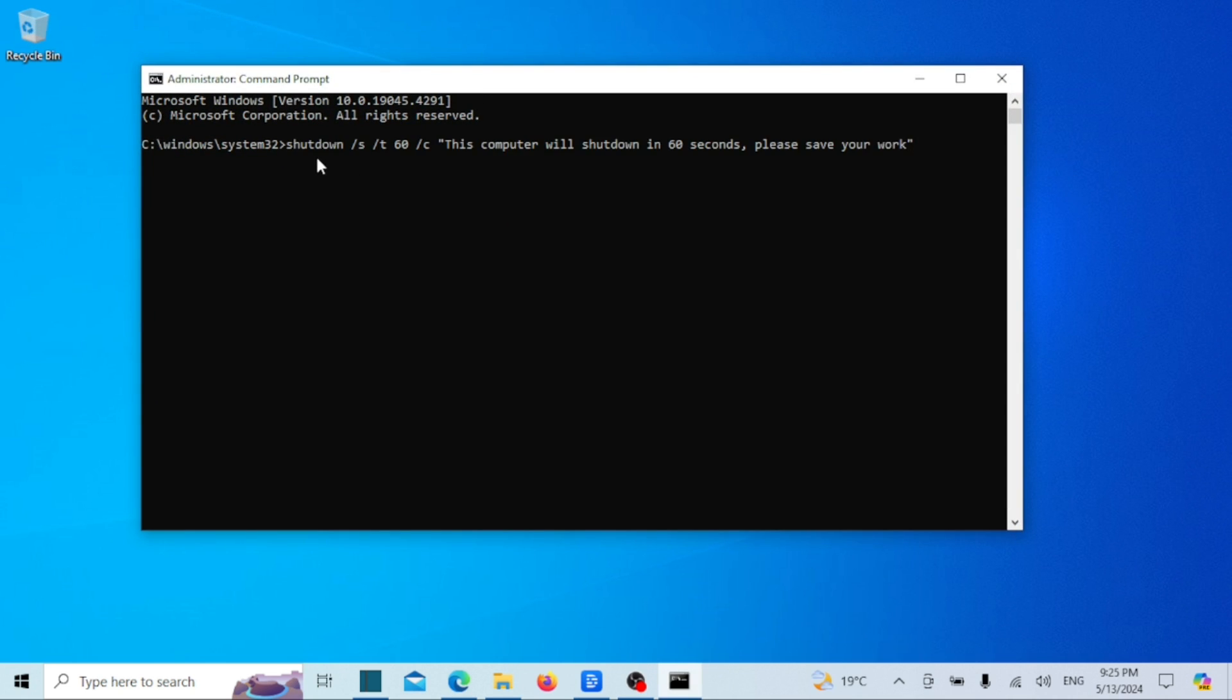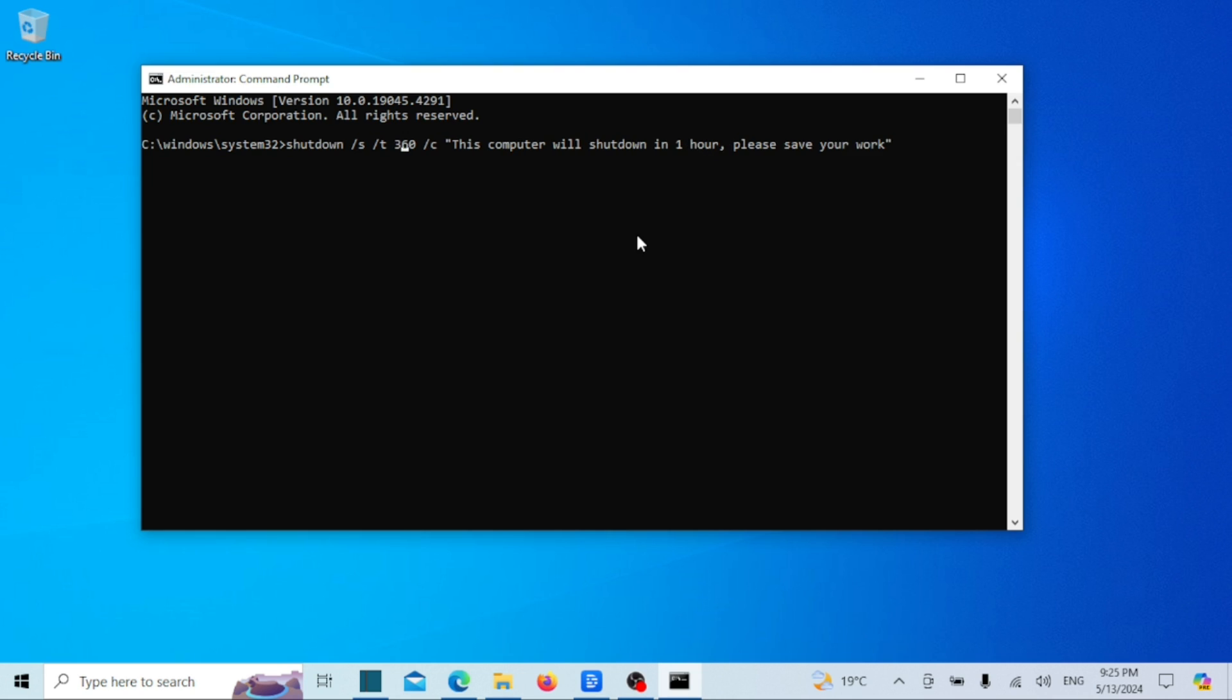Type the following command and press enter. Replace 60 seconds with the number of seconds you want. For example, if you want to set a timer for one hour which is 3600 seconds, then the complete command will look like this. Also change the message to what you want.